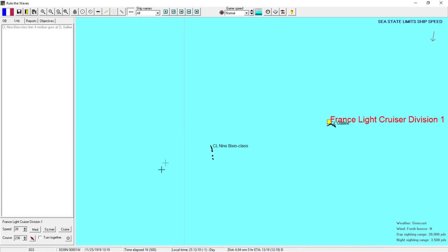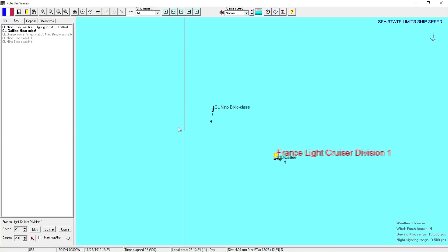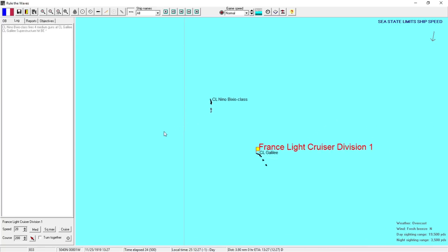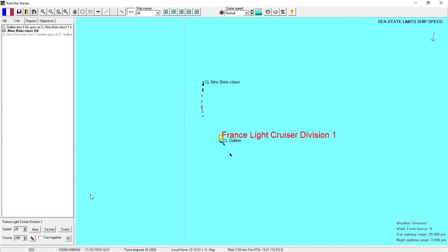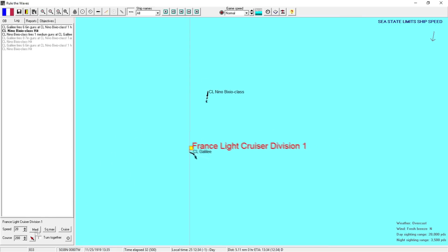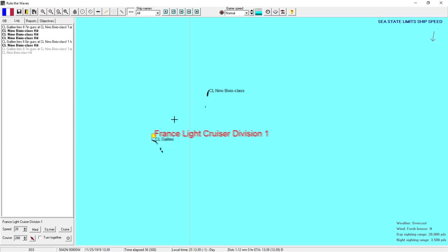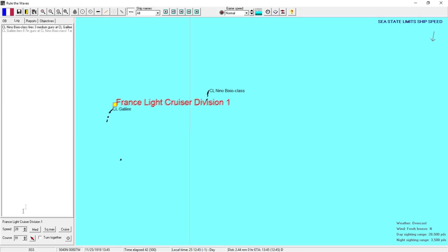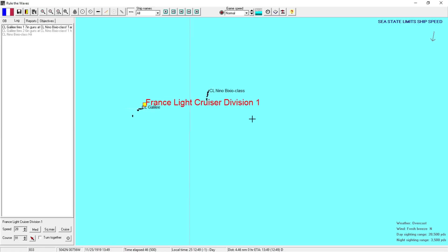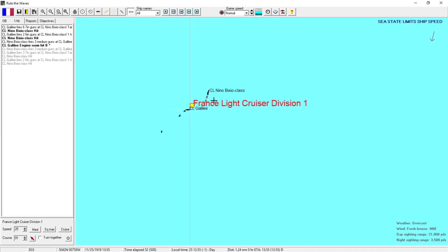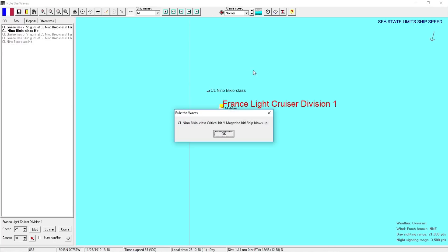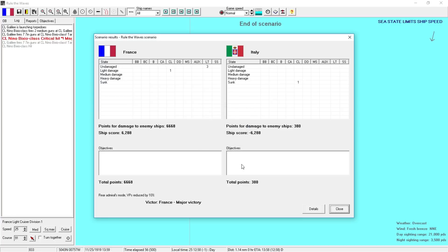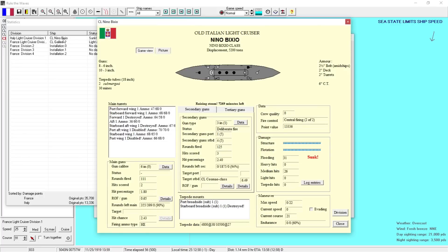We've got a lot of them. We can really blanket it. So I'm just going to kind of be a little bit casual. Maybe more casual than I should with the fight. Yeah! Magazine hit ship blows up. There you go. Major French victory. One enemy light cruiser sunk. Only light damage to our own.